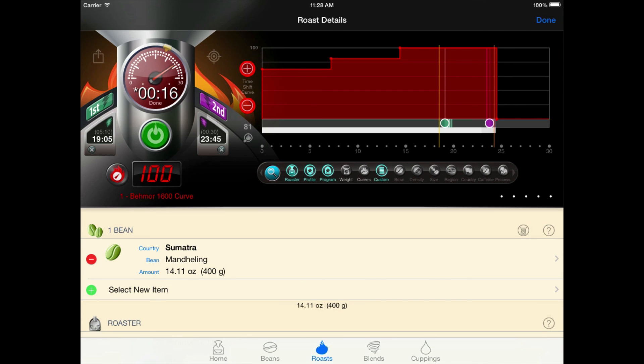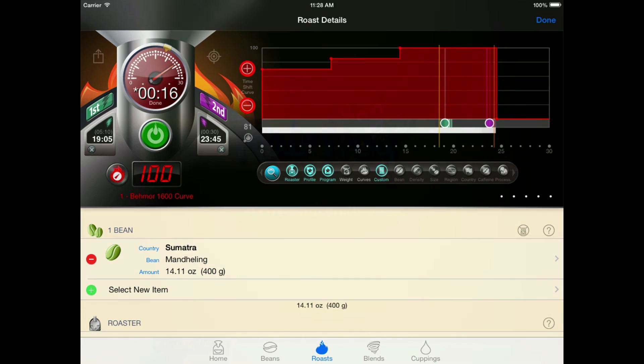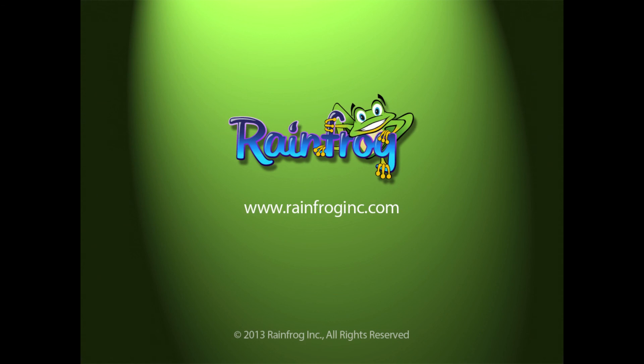I really hope you've enjoyed this screencast and that it's given you a clear picture of how to use Roastmaster with the Beehmore 1600. Please do check back often. We'll be adding a number of screencasts in the very near future to help you get the most out of using Roastmaster. All right. Thank you.